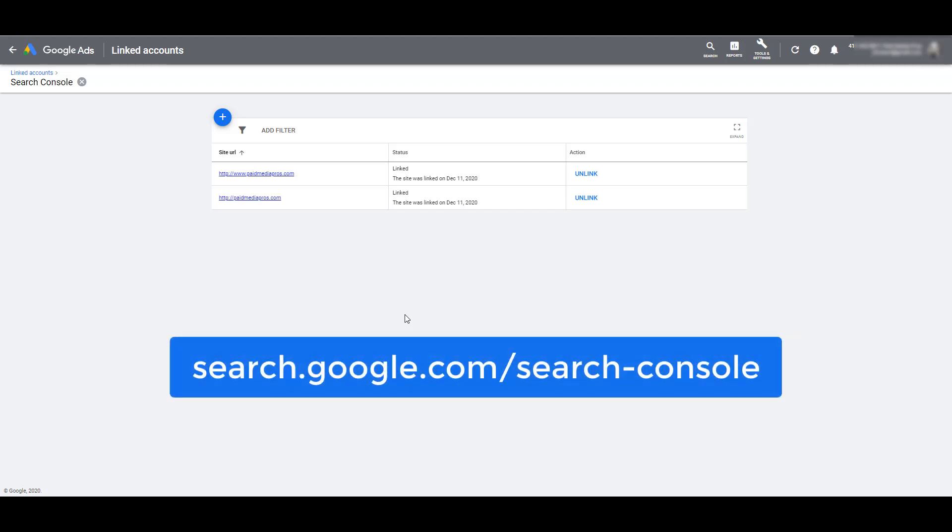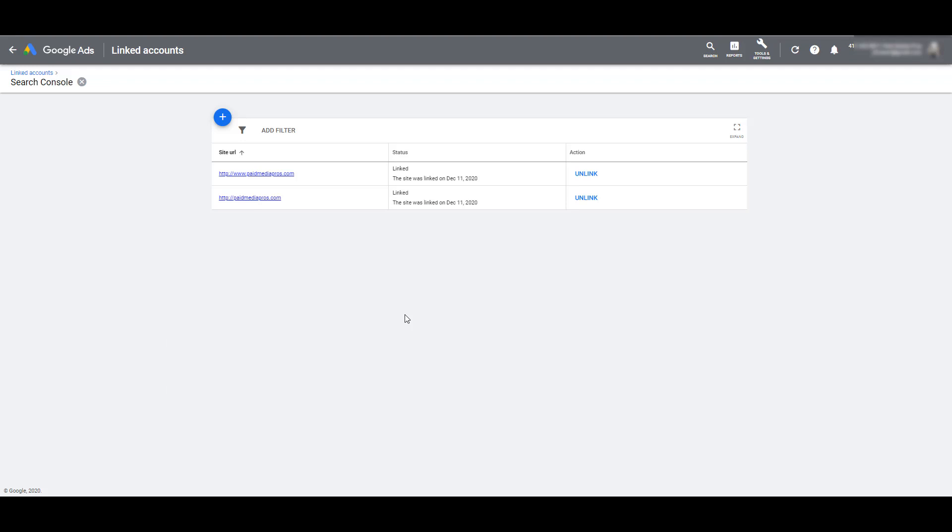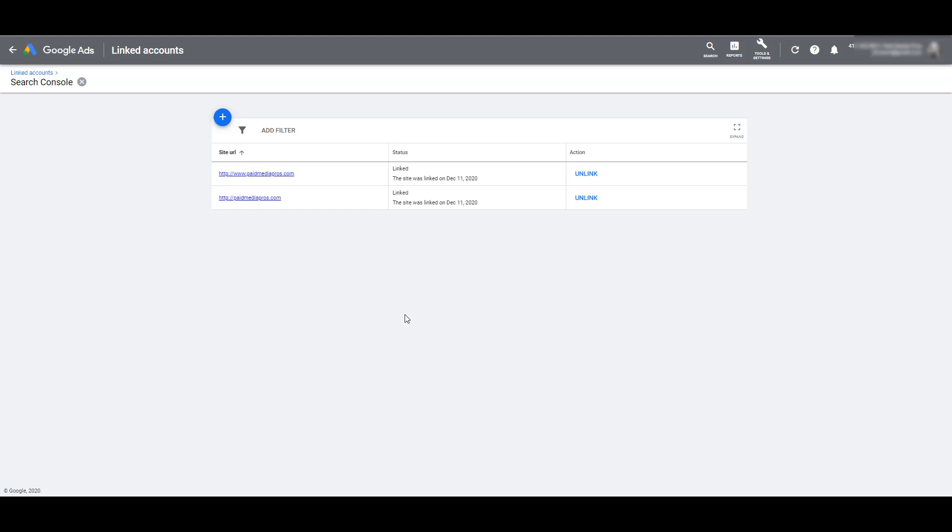If you need to claim your website in Search Console, here is the link to Search Console where you can go and start that process. Once you have at least one URL linked, you will then be able to access the Paid and Organic report within Google Ads.